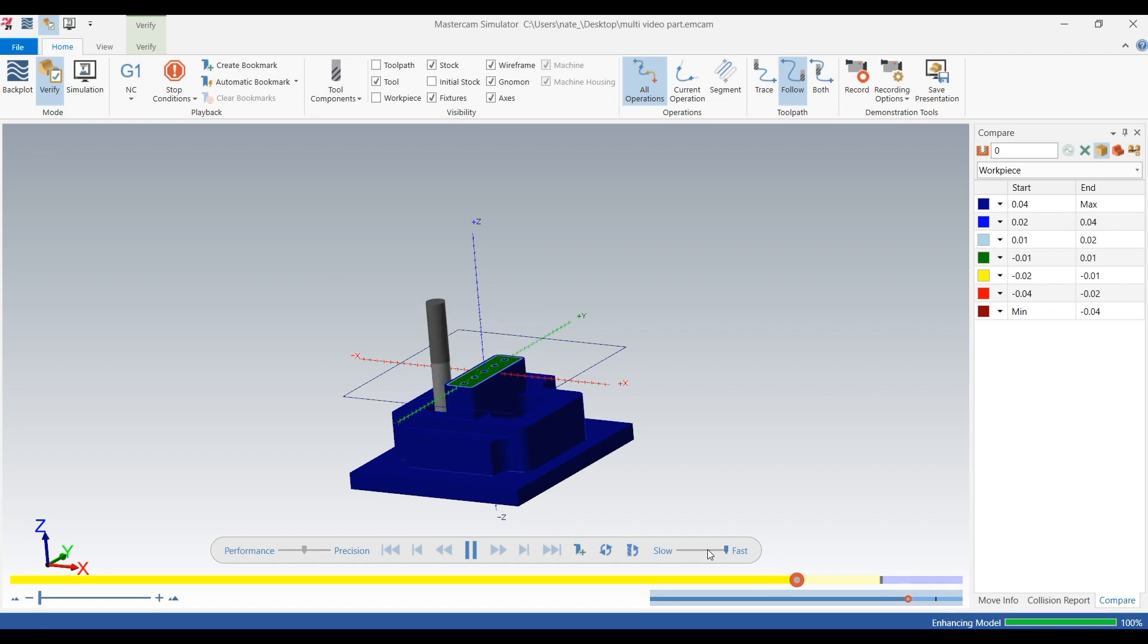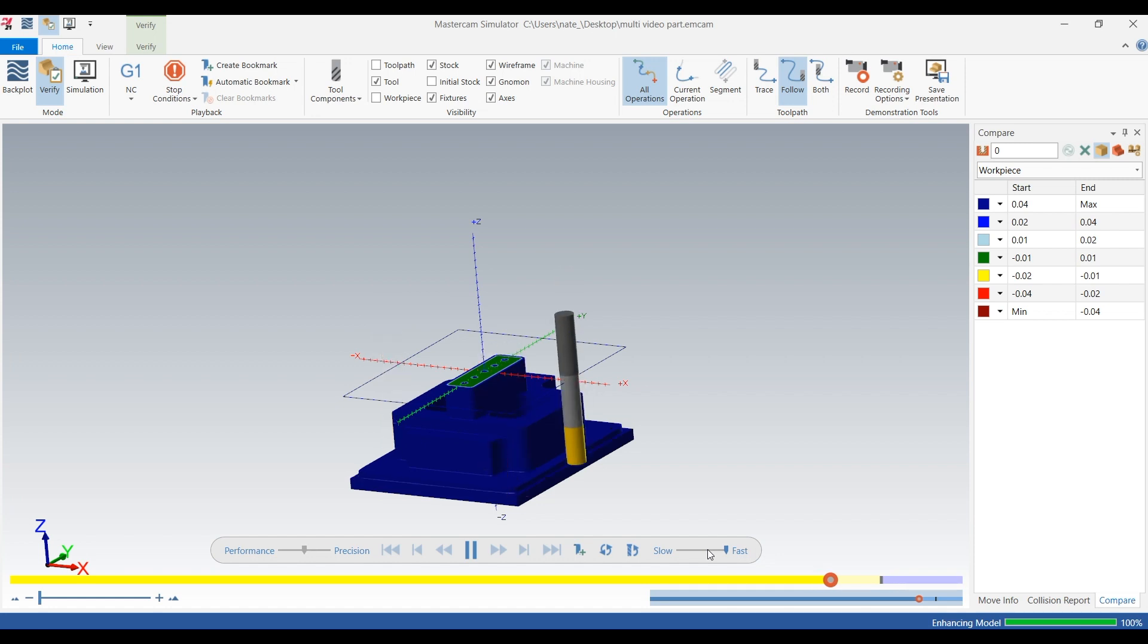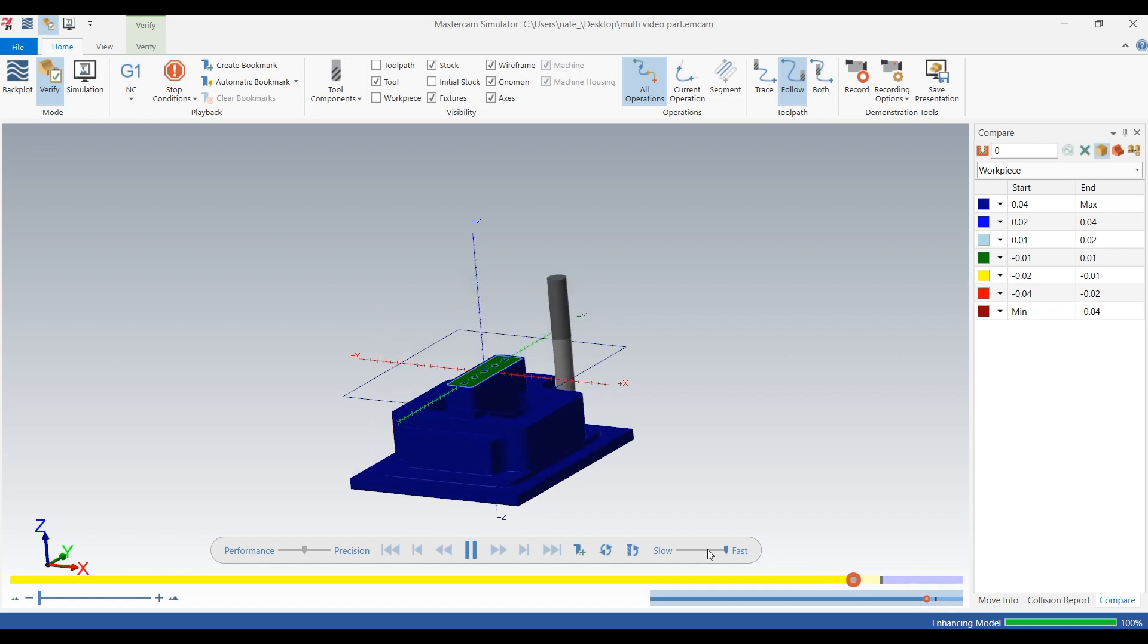So that's OptiRough. It's just finishing up, and next up will be the Hybrid Toolpath.